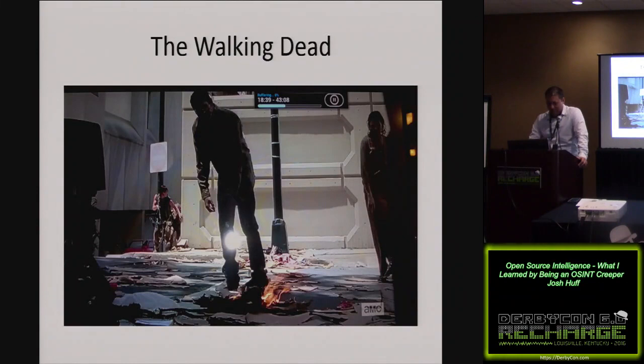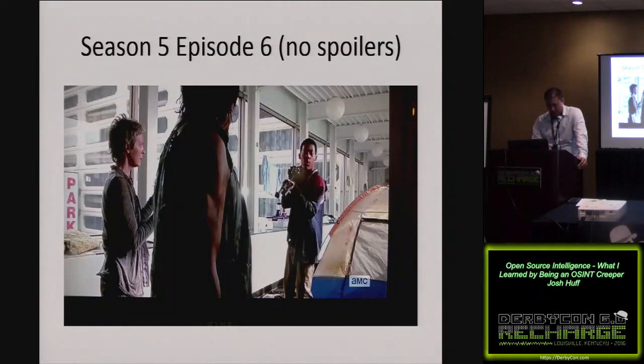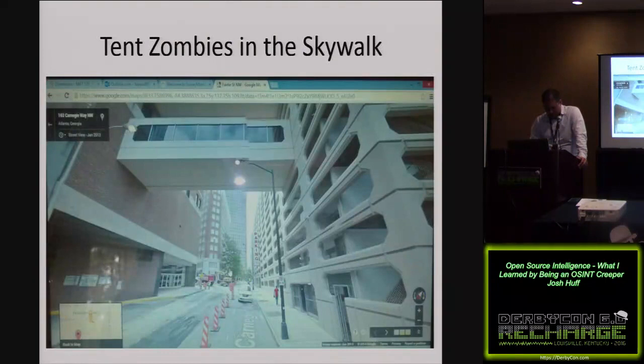The Walking Dead. I had a trip to Atlanta last year, and the weekend after I got back, I noticed something in the background of an episode. That attention to detail comes in handy when you're doing OSINT stuff. I said, 'hey, that looks really familiar back there.' I saw another scene with that same parking garage — I walked right by there. Pulled up Google Earth, and all of a sudden you can get the address: 163 Carnegie Way. That's where the tent zombies were in the skywalk.